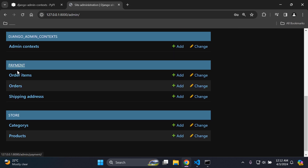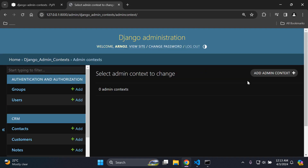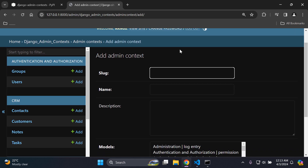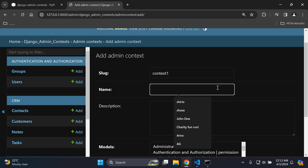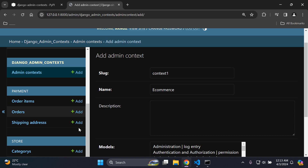Let's say we want to group our payment app and associated models and our store app and associated models into a context — we only want to show these apps and their models. So we can create a context to group them. Under admin context, click on that model and create a new admin context. I'm going to add in a slug — I'll call this context one as an example — and then the name I'm going to set as e-commerce, because the two apps, payment and store, pertain to e-commerce. For the description I'll say this is related to my e-commerce functionality.